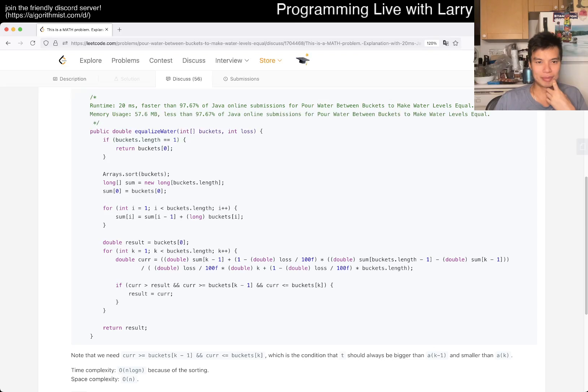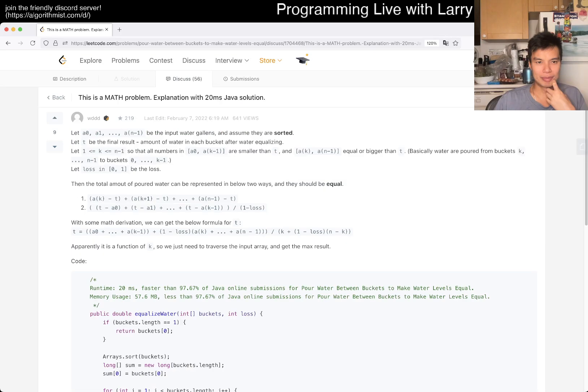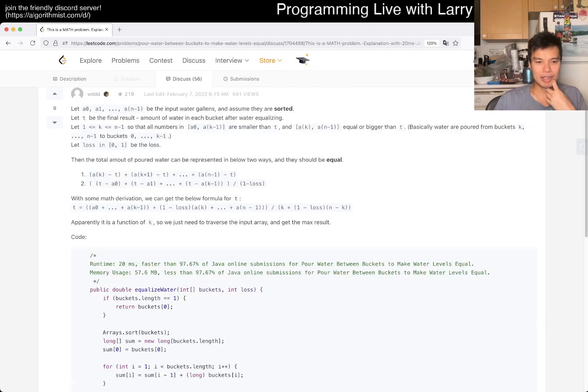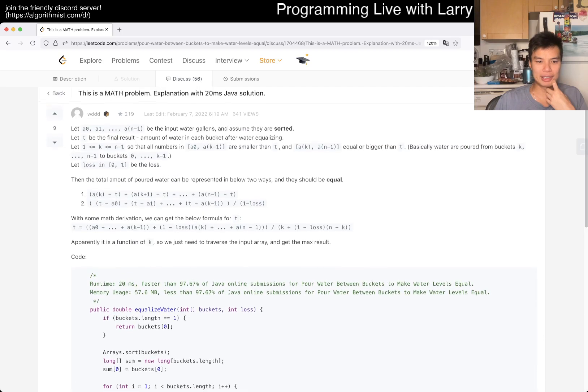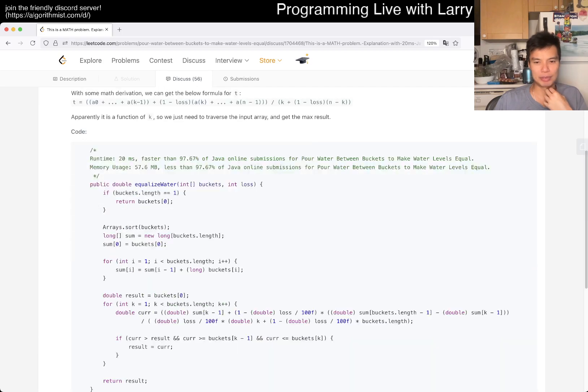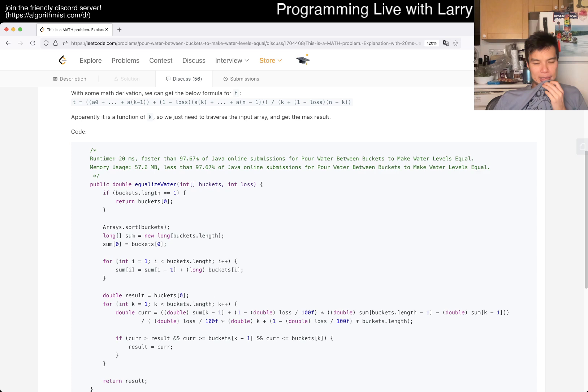It looks mostly the same. Oh there's a math solution, maybe that's why. Hmm. Okay, I mean I guess there's a math solution with sorting. I can see why that would be faster if that's the case. Sorting is pretty fast.